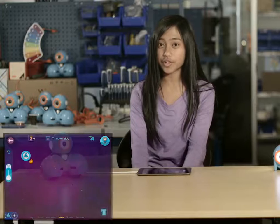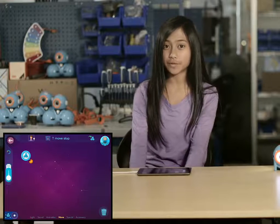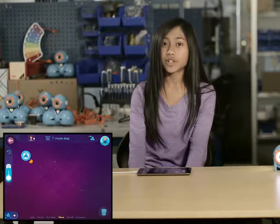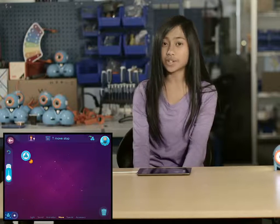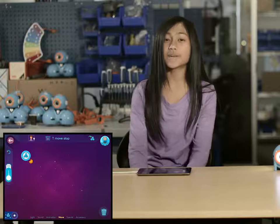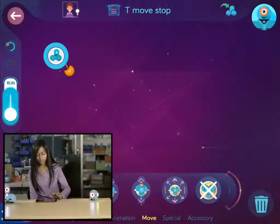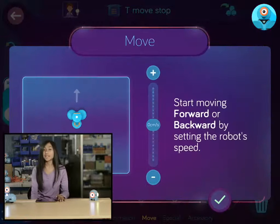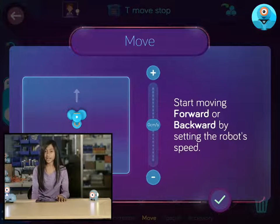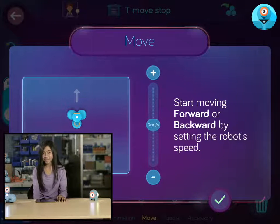You can use the move behavior to control how fast or slow Dash moves. Dash will move forward or backward at the speed you want. The speed is measured in centimeters per second. Dash can move as fast as 80 centimeters per second. So let's crank it up to 80.